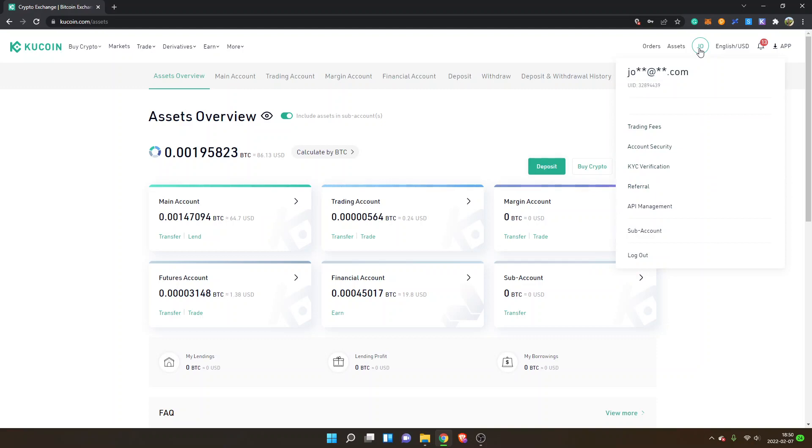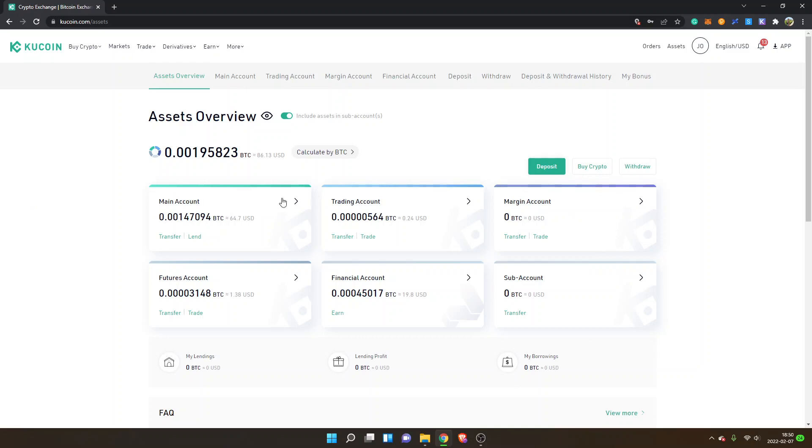You can see I'm logged in, I'm on Assets Overview, and I have some USDT available in my main account. I will show you how you can transfer your USDT into your trading account and then how you can buy the Telos token.